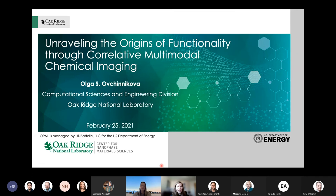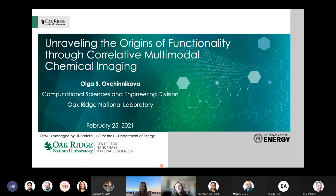Olga graduated from the University of Tennessee, Knoxville, with a bachelor's and master's degree in physics. She received her PhD also from the University of Tennessee in chemical physics, where her research focused on developing chemical imaging approaches and was supported by a chemical physics fellowship.